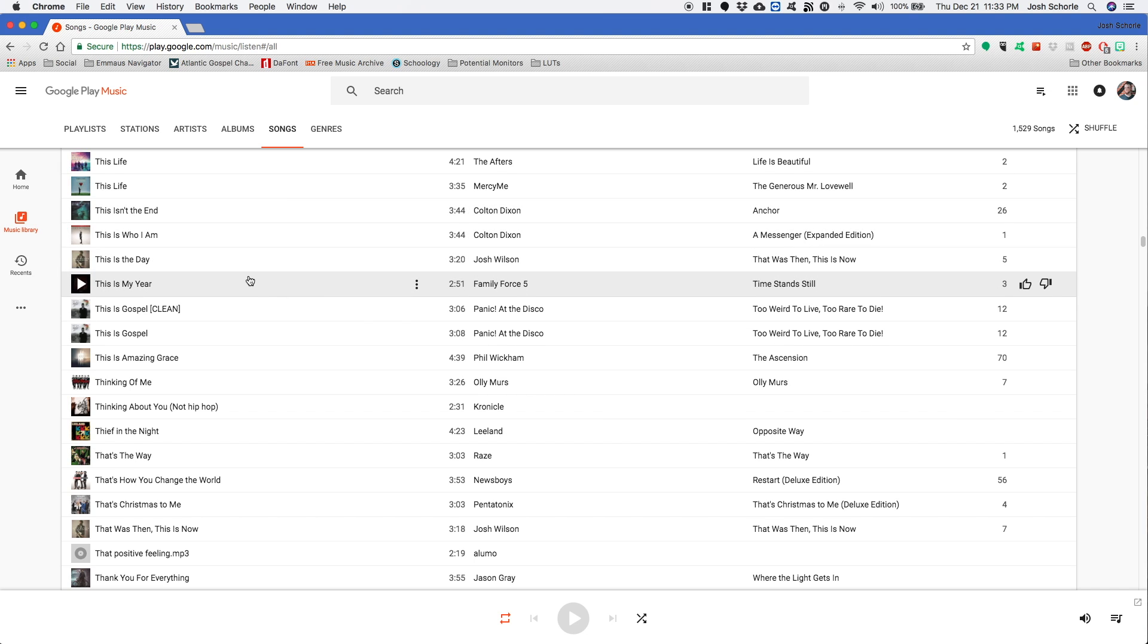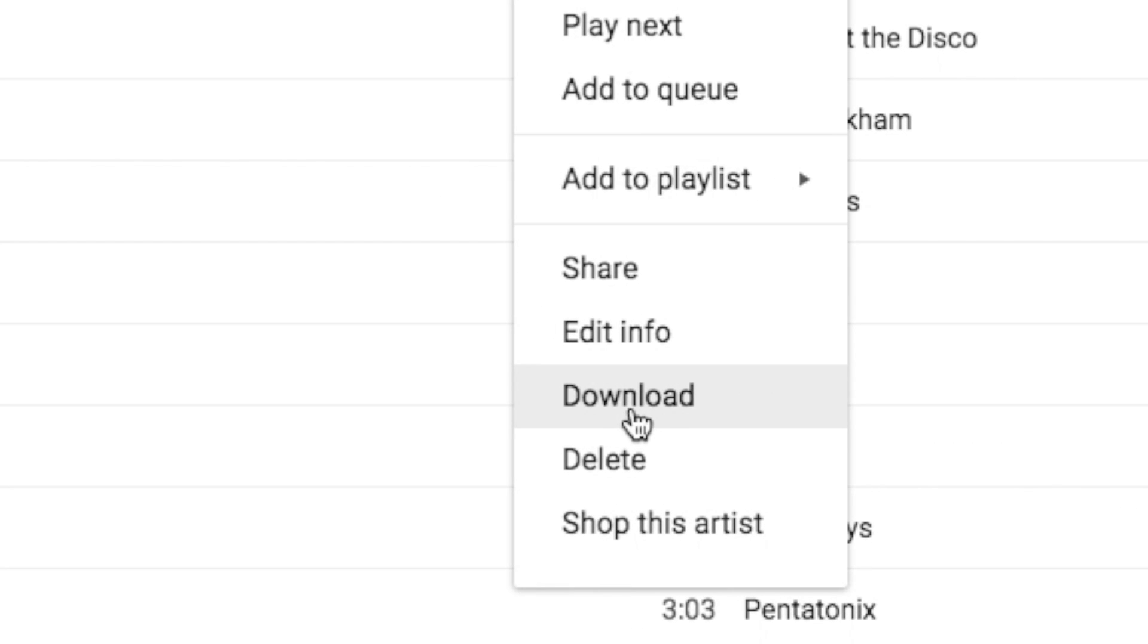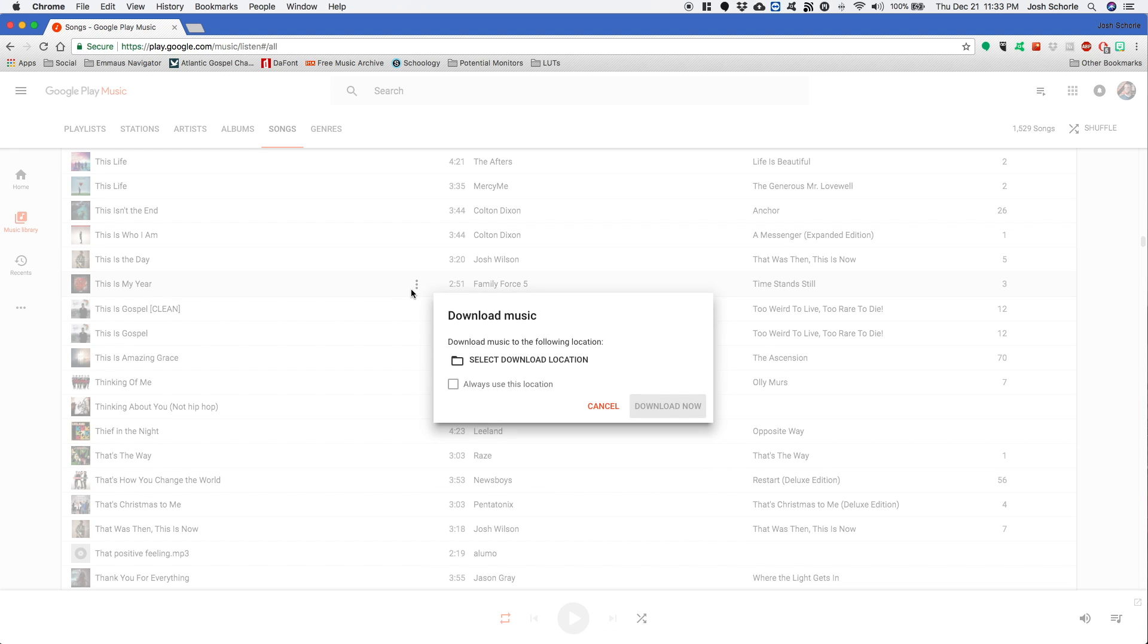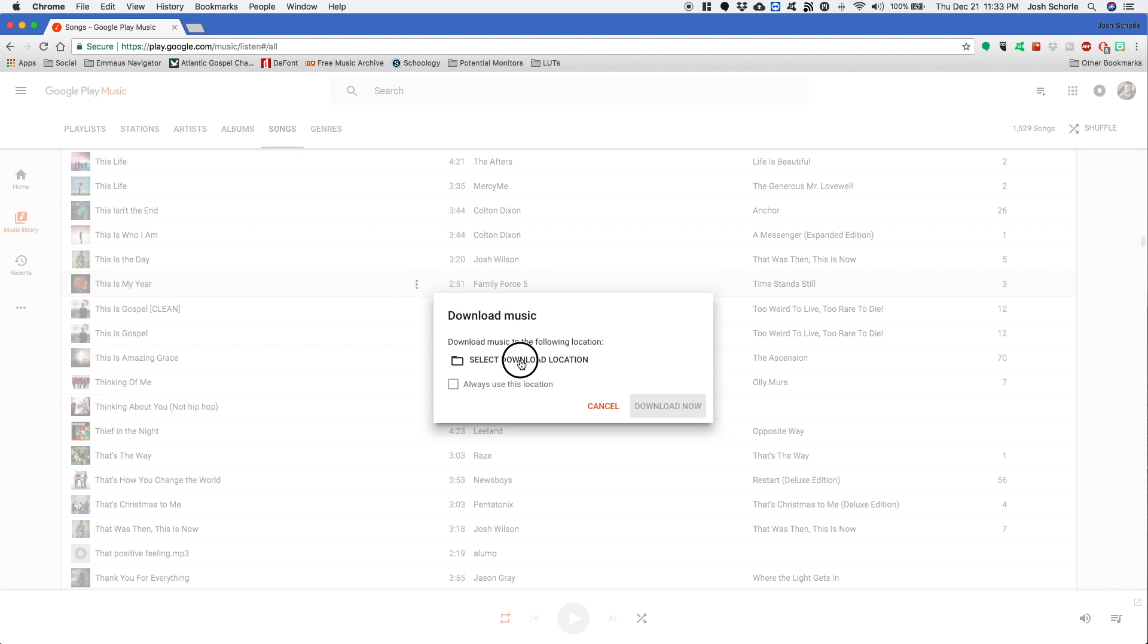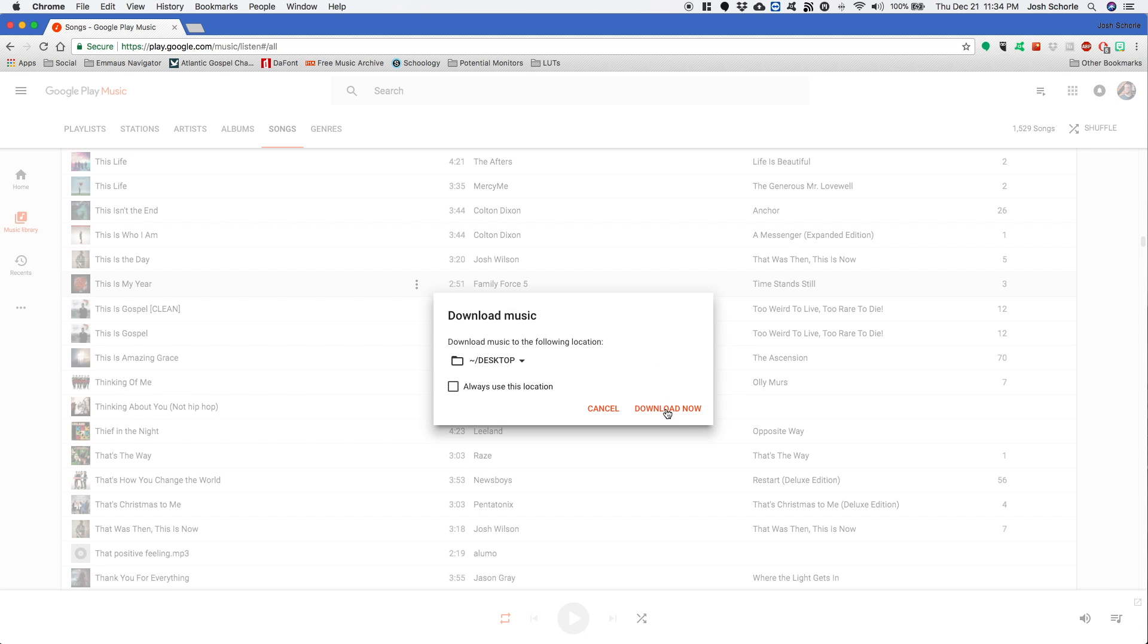So if I want to download a single song, I can hover over a song or click it and then click the three dots and then there is an option to download. Then it will show me, I'm going to select a download location, then I can click download now.